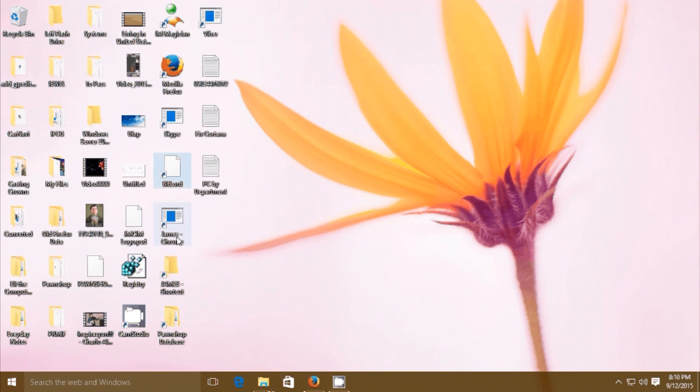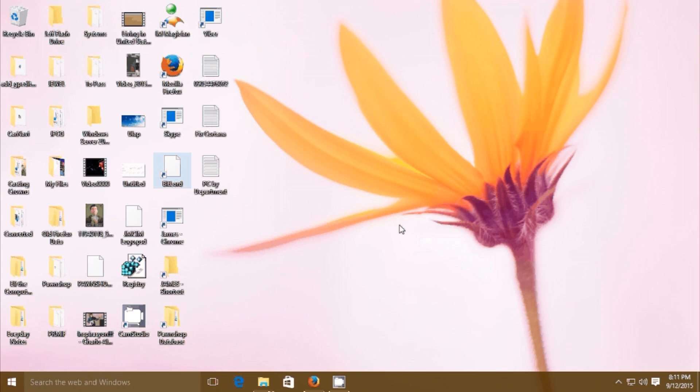All my applications were deleted and I just need to install them again, but the good thing is all my data is still here. So that's how to solve the Windows 10 start menu not working.